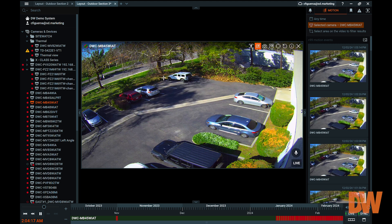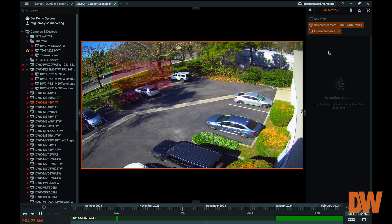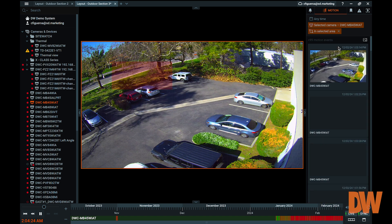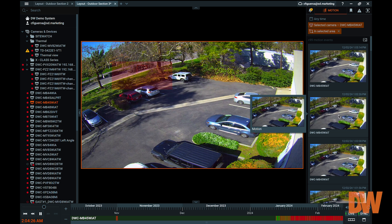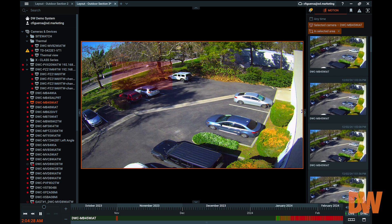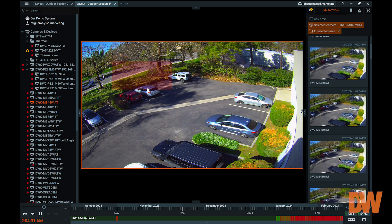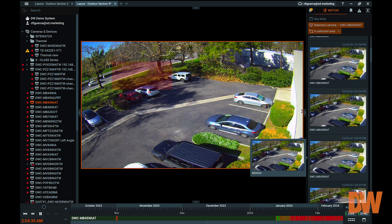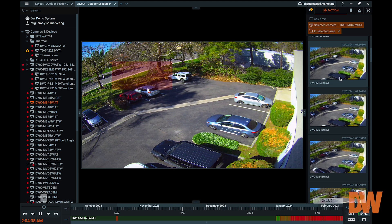When in motion search mode, the selected camera will have a grid overlay. You can draw within the grid to indicate the region of interest for the search. The results for motion detected footage will appear as thumbnail images in the right panel. Click on an image tile to begin viewing the playback.